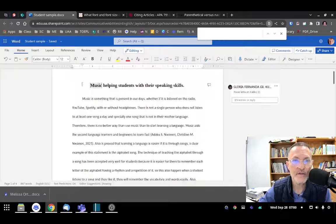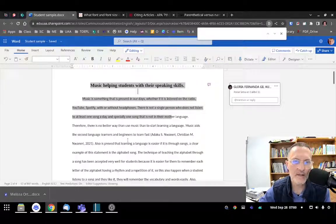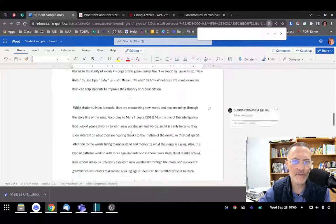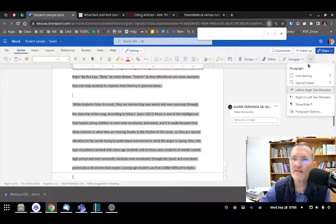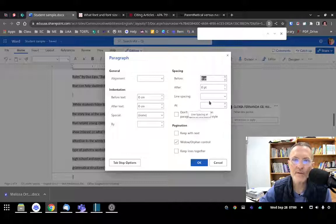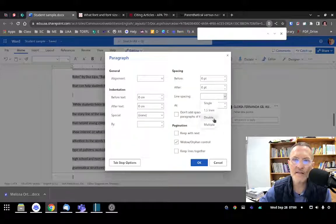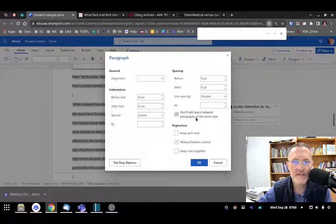We also need to make sure that we have correct spacing — not only within the paragraphs but also between the headings and the paragraphs, and between the paragraphs themselves. Select the entire text, then select the ellipsis over to the right, choose Line Spacing, then Line Spacing Options. We want to make sure that the spacing before and after are set at zero, that we have double spacing selected, and that the checkbox that reads 'Don't add space between paragraphs of the same style' is selected — so basically four things.